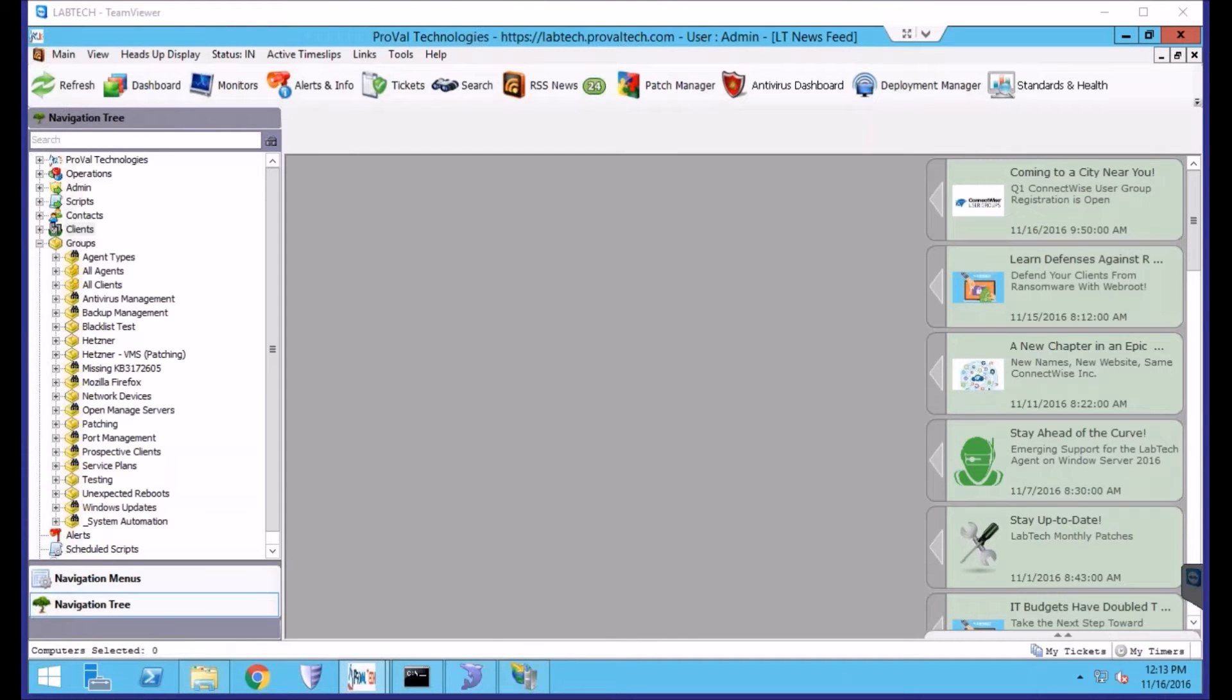Hello, this is a LabTech how-to session by ProVal Technologies. I am Paul, Assistance Engineer here at ProVal.